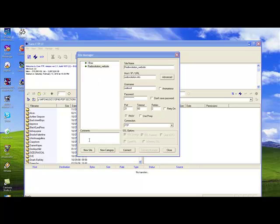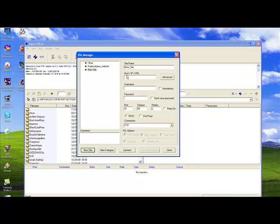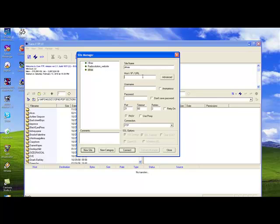What you want to do is click on new site and enter into the information that was provided to you. In this case, our information had the name xlmax. The host IP or URL which is also provided to you is radiosolution.info.